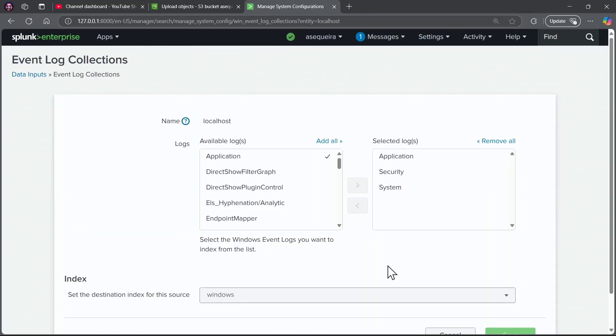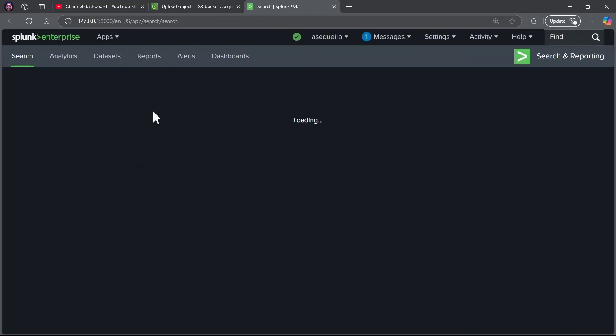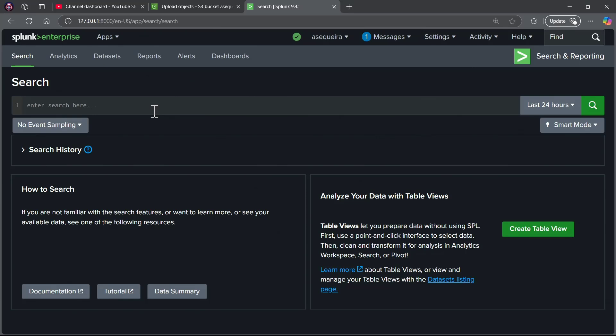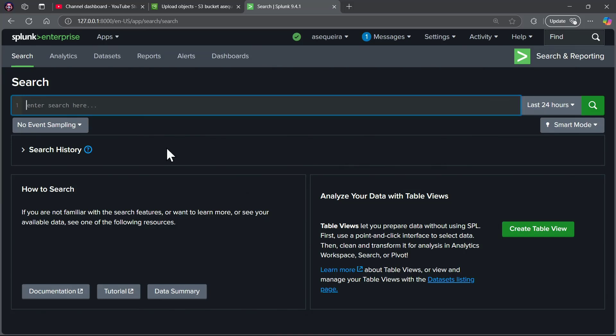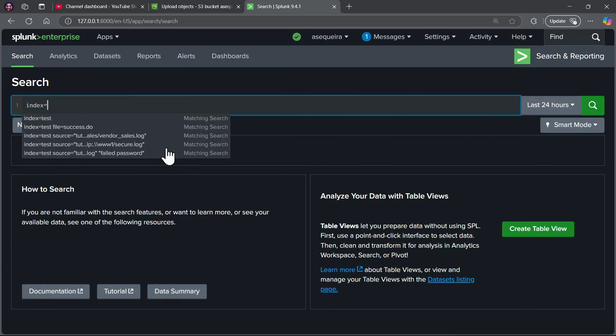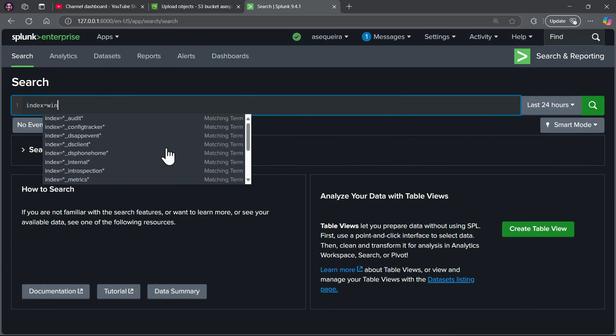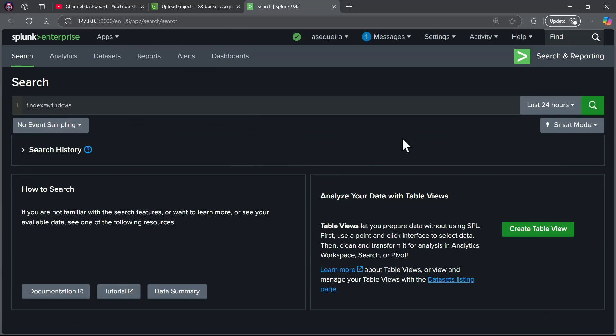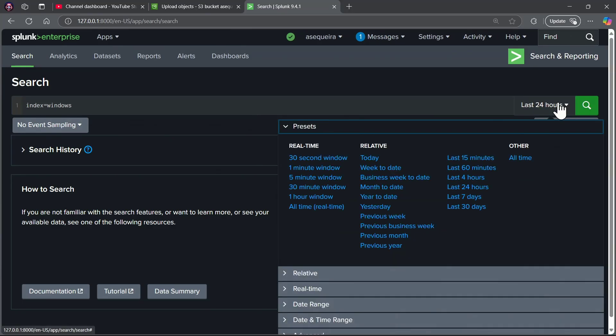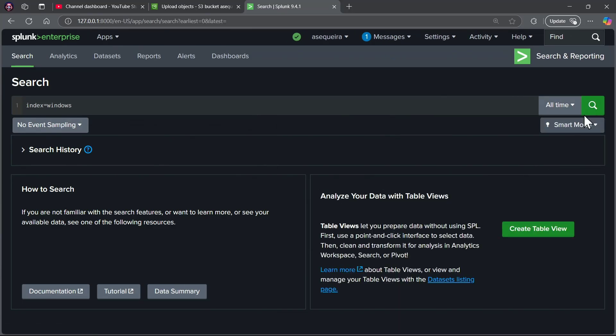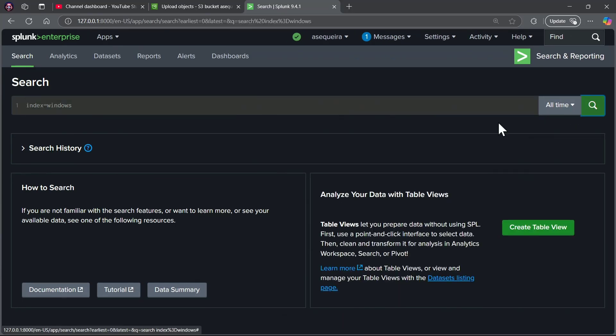The question becomes, how can we quickly verify that we are now getting the local events into Splunk from this local machine? You guessed it, I'm going to say index equals Windows, and I'm going to set my time range picker to all time.